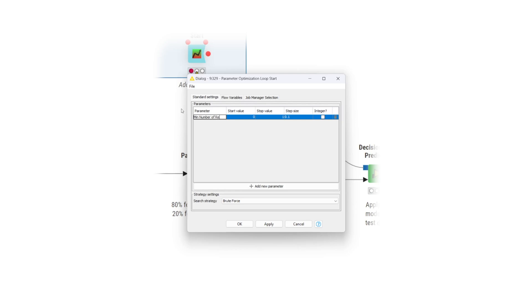For example, you can create a new parameter named min number of records with a start value of 2, a stop value of 15, and a step size of 1. You can add more parameters if needed.